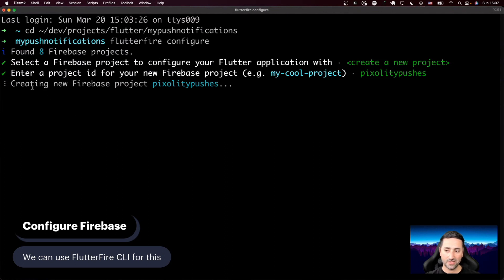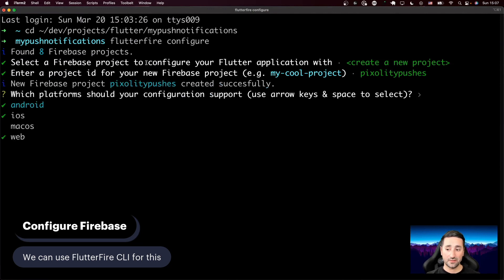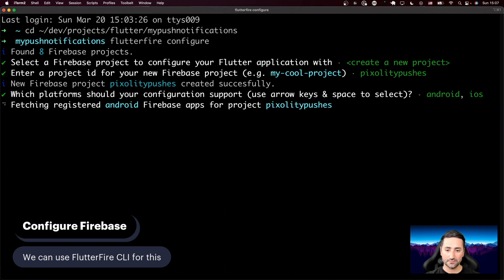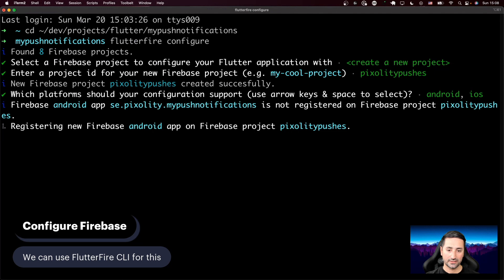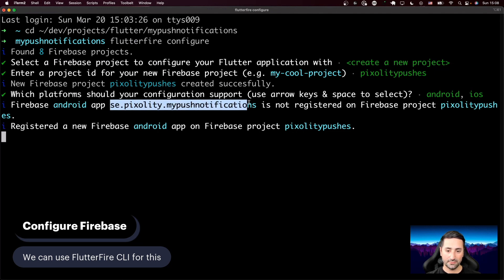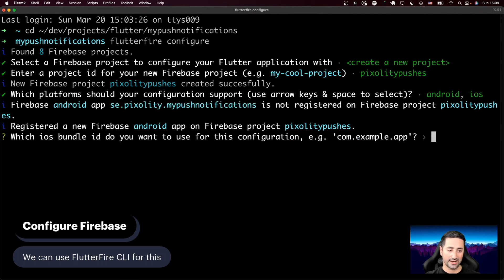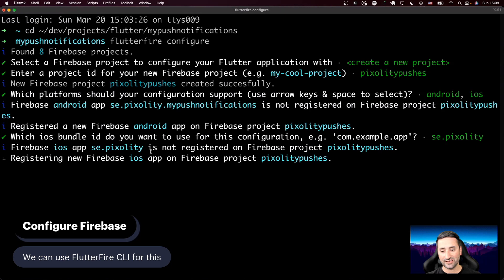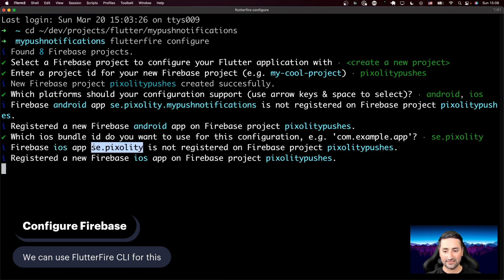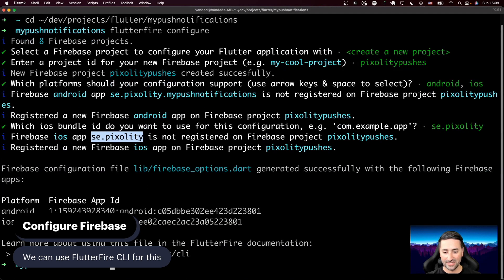It's set up the Android app's bundle identifier correctly, but it's not able to do it for iOS for some reason. So I'm going to type `se.pixelity.mypushnotifications` manually, even though I can't see it clearly. It says `se.pixelity is not registered`, which is kind of incorrect — that's not the full app bundle identifier. So let's go look at the configurations it created for us.